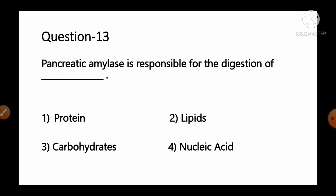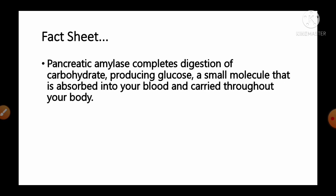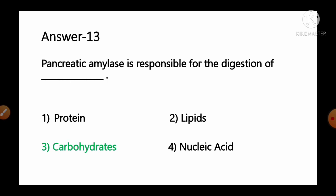Question number 13: Pancreatic amylase is responsible for the digestion of — options: 1) protein, 2) lipids, 3) carbohydrates, 4) nucleic acid. Pancreatic amylase completes the digestion of carbohydrates, producing glucose — a small molecule absorbed into your blood and carried throughout your body. So option number 3, carbohydrates, is the correct answer.